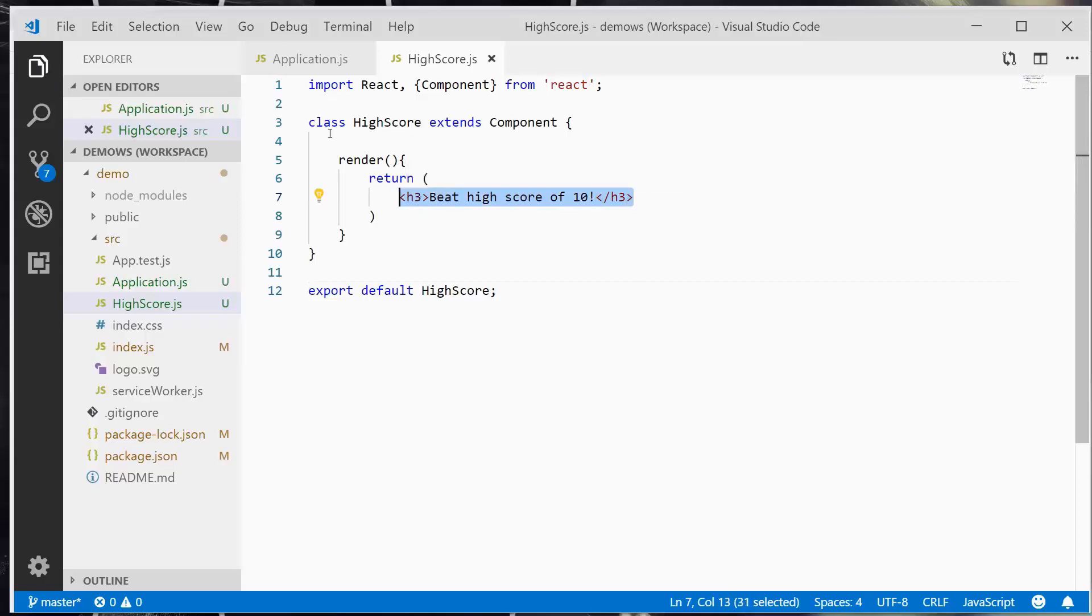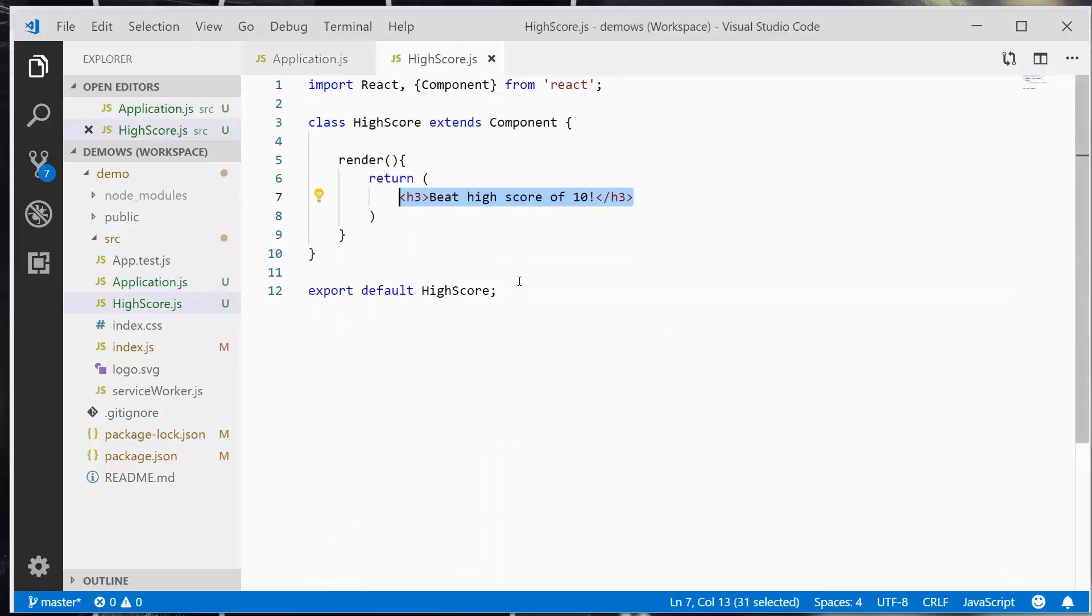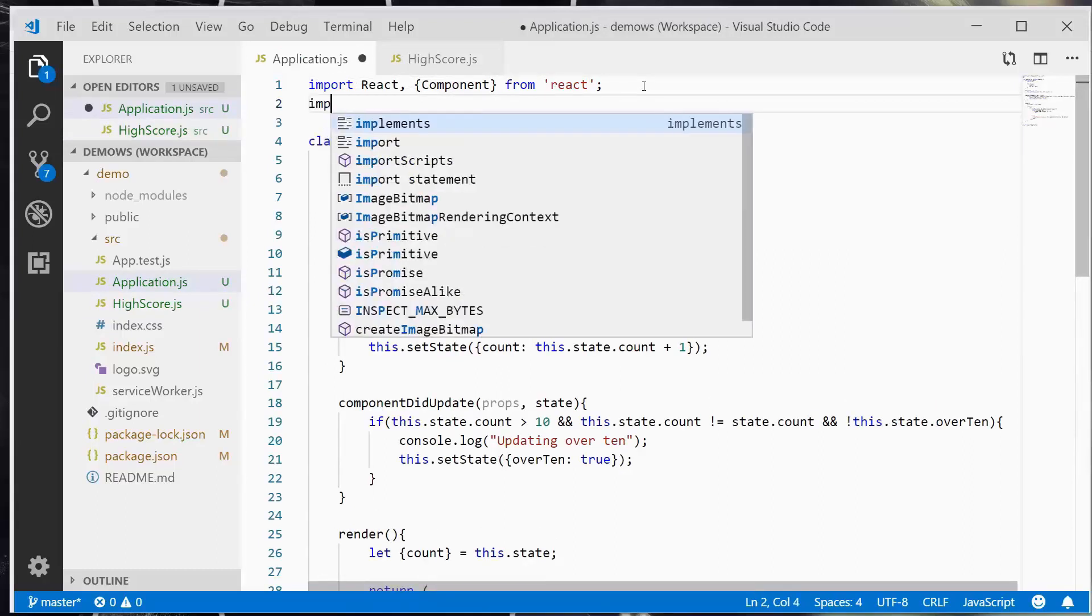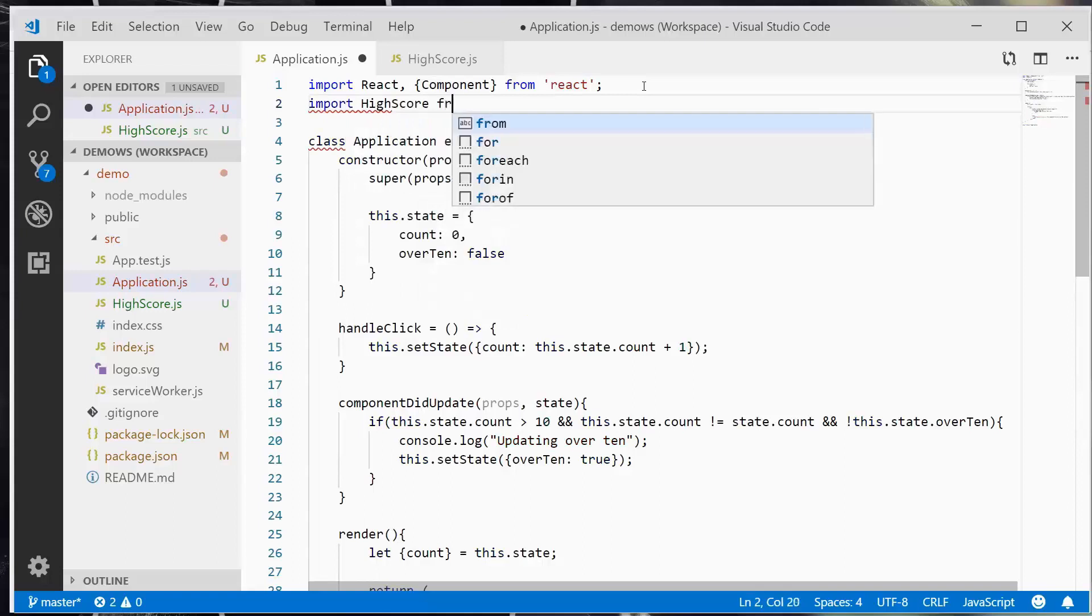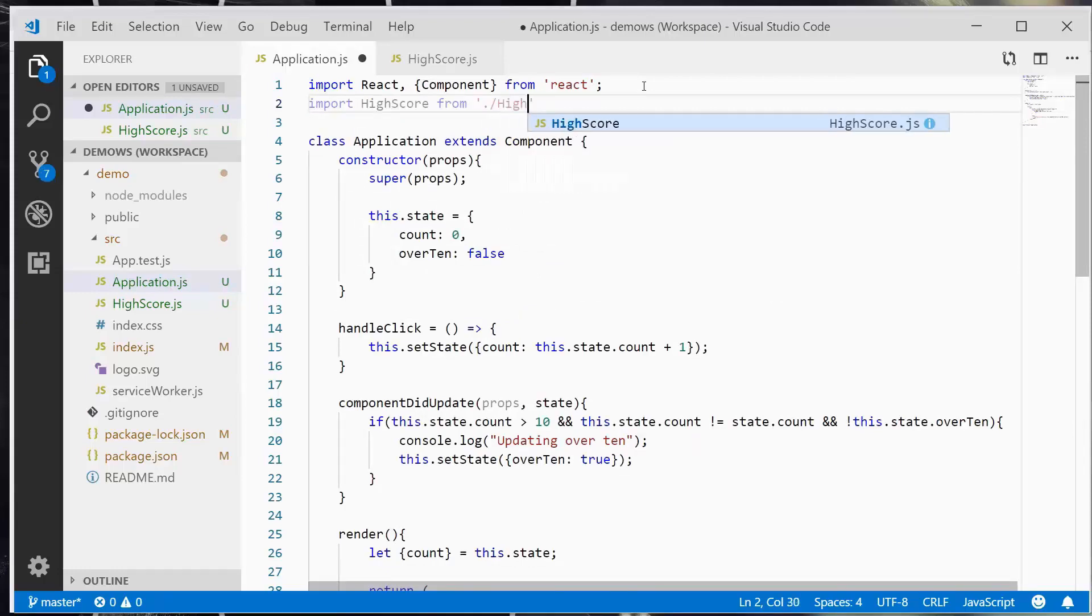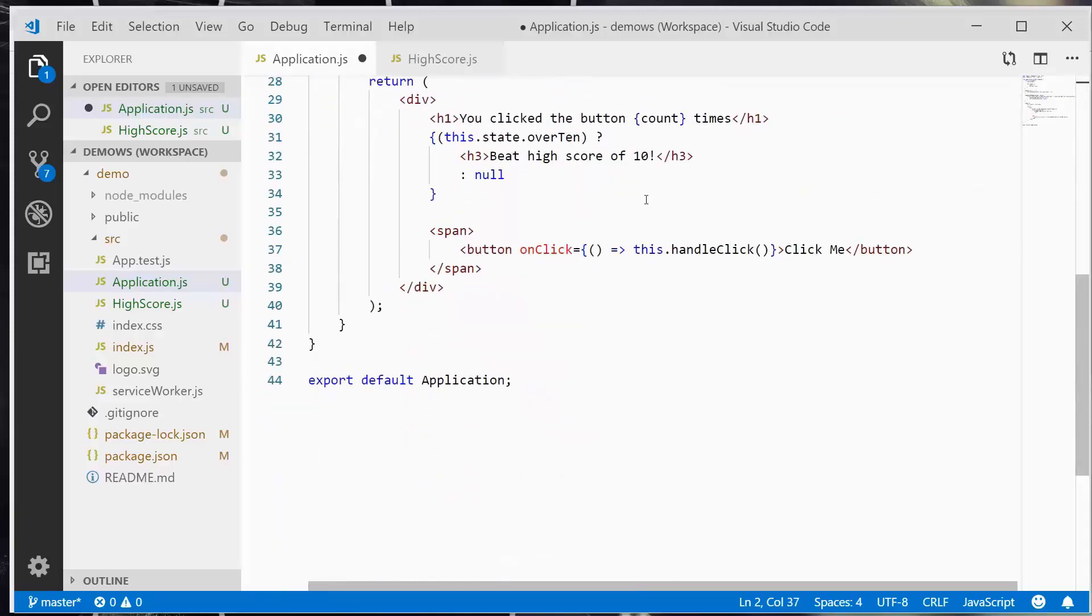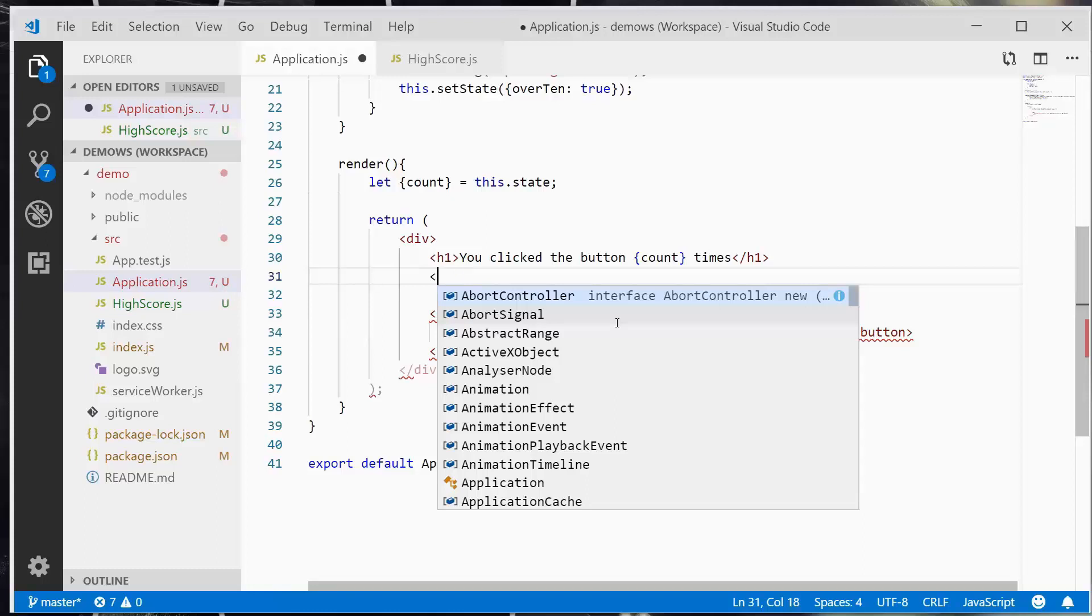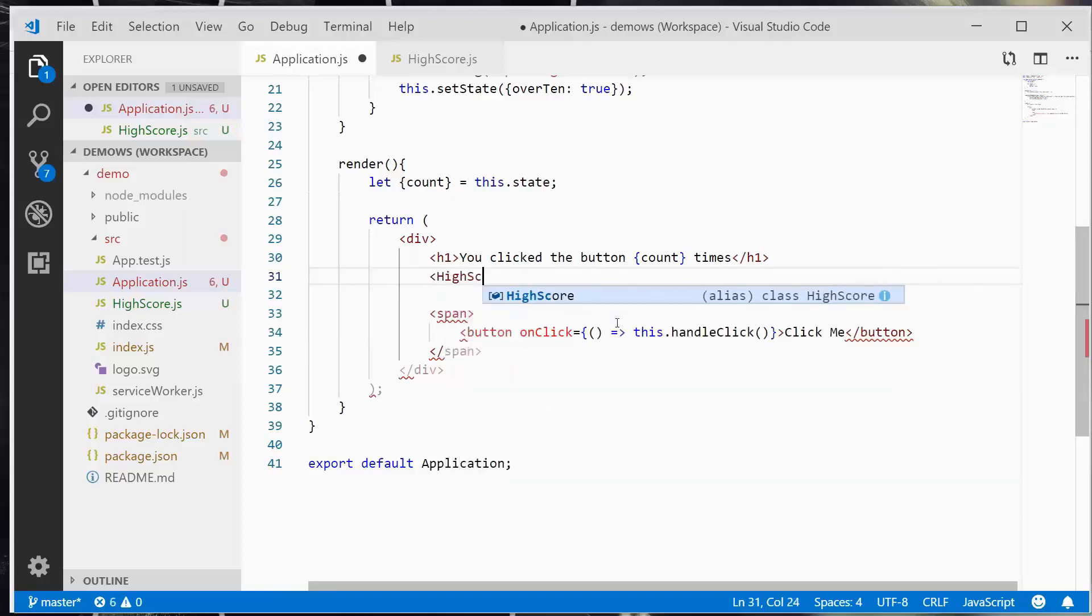So it's a very simple component, we're gonna always print out this h3 element for right now. So I'm gonna save this and then in application, we've exported it as highscore. So we need to import it as highscore. So import highscore from. Now it's in the current directory and it's called highscore. And let's remove this.